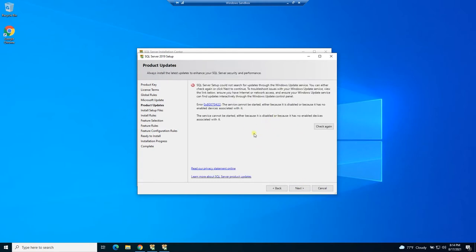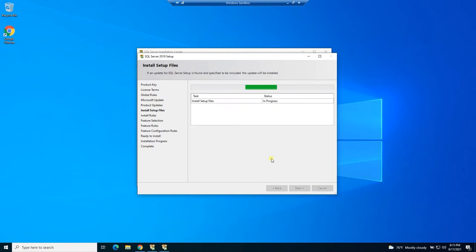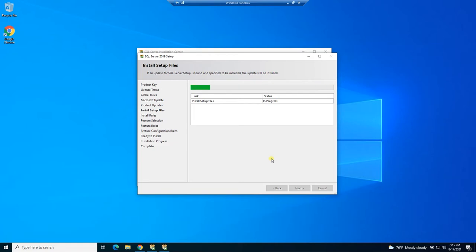And this checkbox will update SQL Server along with other tools on your system using the Microsoft update feature of Windows. So you can go ahead and select that to keep everything up to date. In this sandbox, I'm not able to run the update service. So I'm going to uncheck that, but that should work on your system. At this point, it's installing the setup files for the options that we've chosen so far.